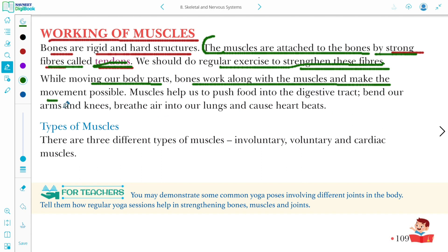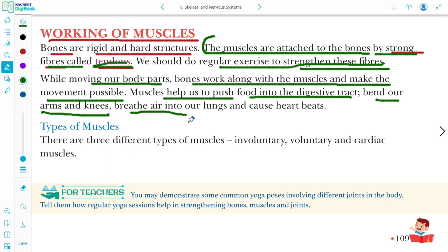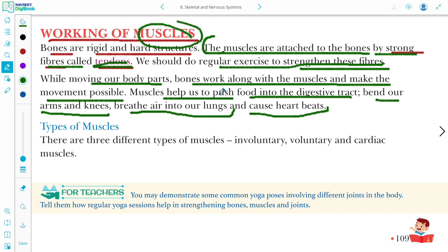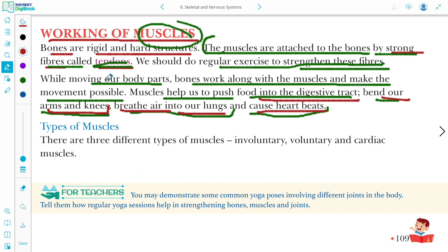While moving our body parts, bones work along with muscles and make movement possible. Muscles help us to push food into the digestive tract, bend our arms and knees, breathe air into our lungs, and cause heartbeat. These are the functions of muscles, and many more functions exist which we will study one by one.